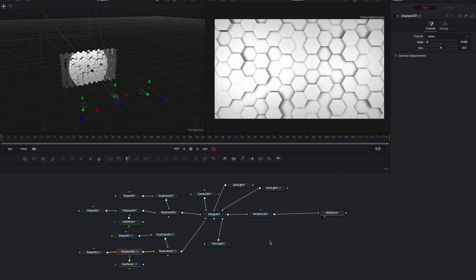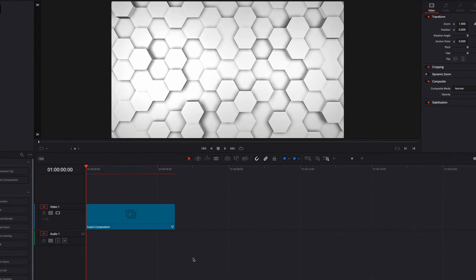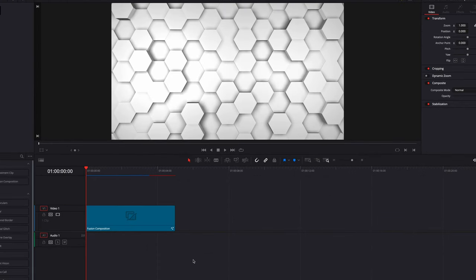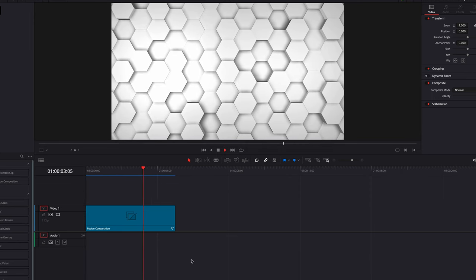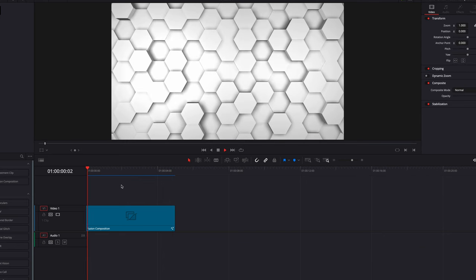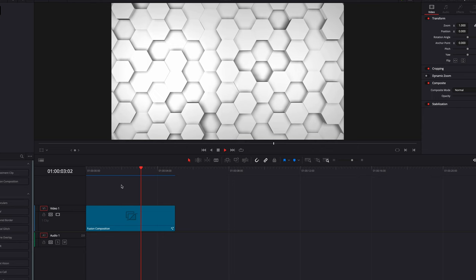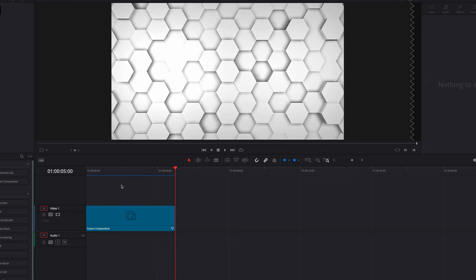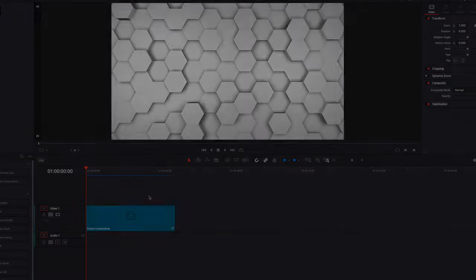At this point, we can basically just go back to the edit page, let the effect render, and this is pretty much it. This one is going to look a little bit different compared to the other because of how we lit the scene differently, but I think it looks just as good. I hope this tutorial helps, hope you enjoyed it, and as always, I will see you next time.